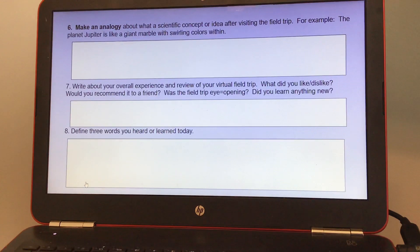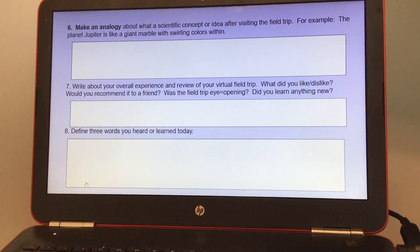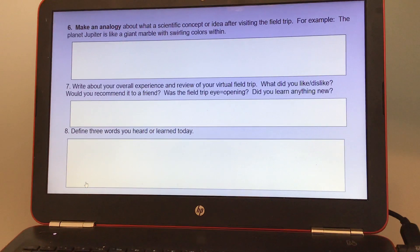Number seven, write about your overall experience and review of your virtual field trip. What did you like or dislike? Would you recommend it to a friend? Was the field trip eye-opening? Did you learn anything new?